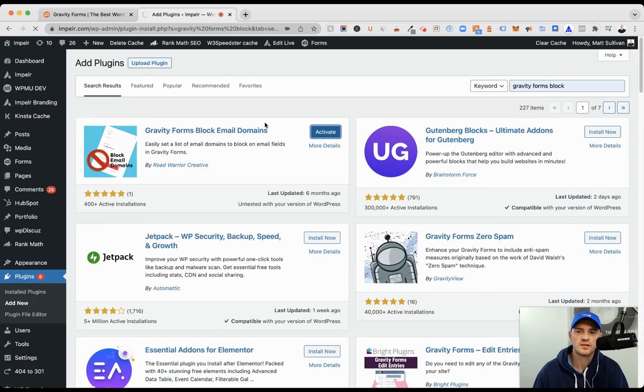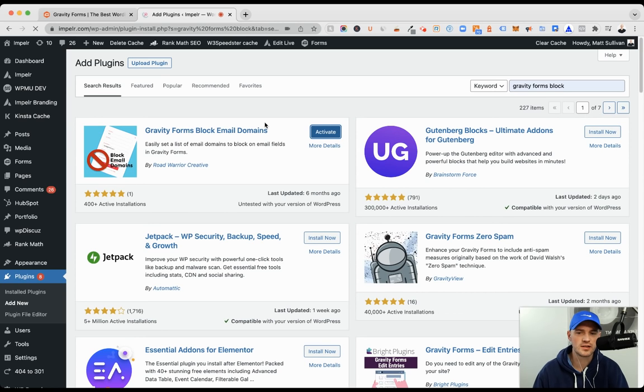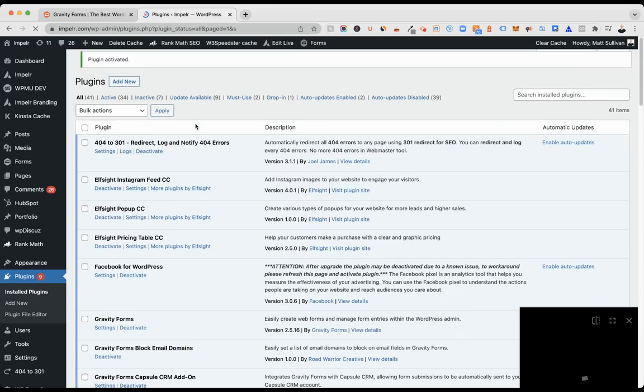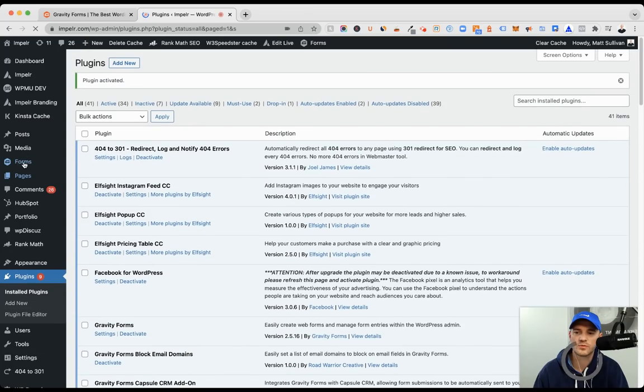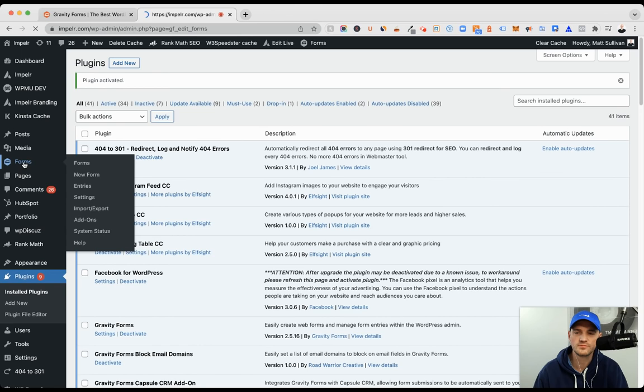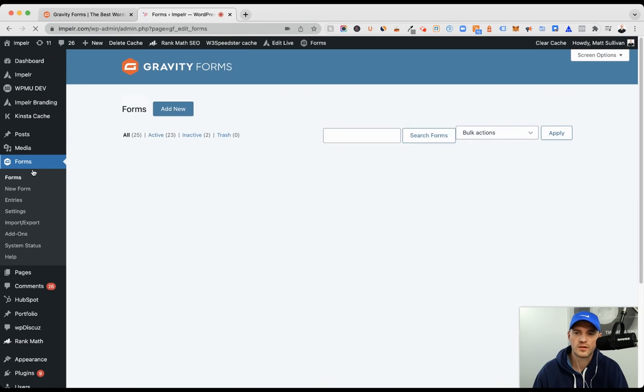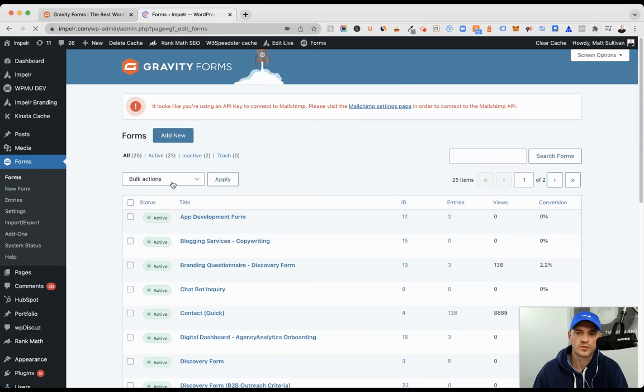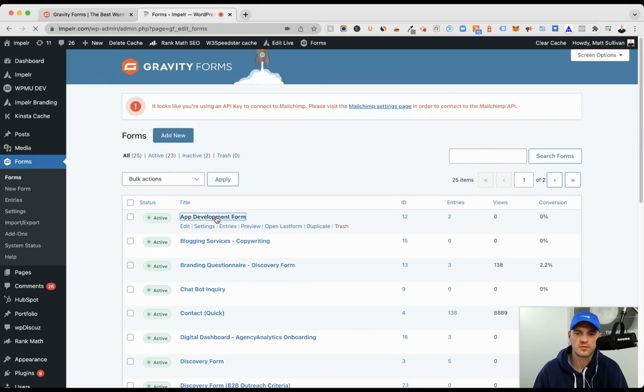it will create new functionality in the latest forms in Gravity Forms, and we will click on Forms to do a quick sample together. I will grab any form. App development form, why not?